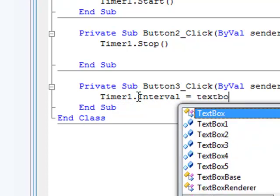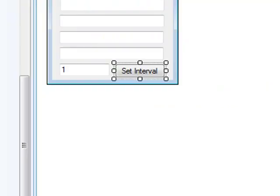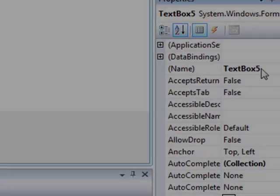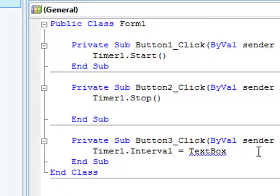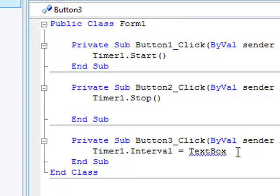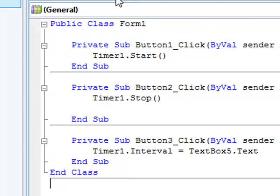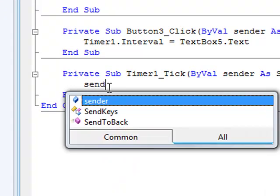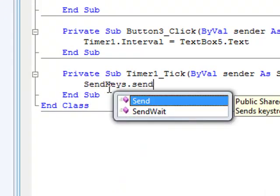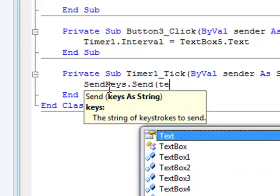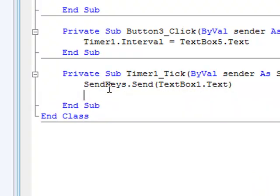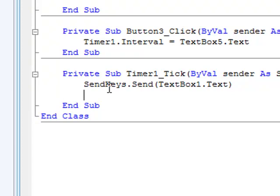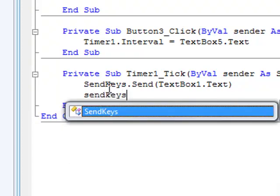And for the timer, put SendKeys.Send, parenthesis, TextBox1.Text. And then put SendKeys.Send, parenthesis, and then do the little fancy parenthesis thing, enter.